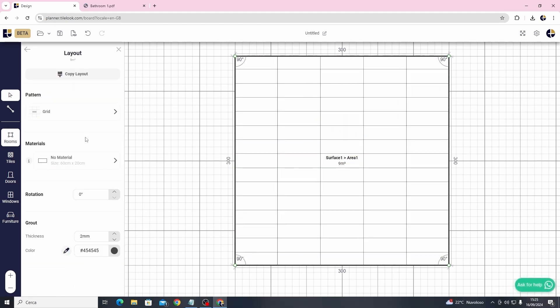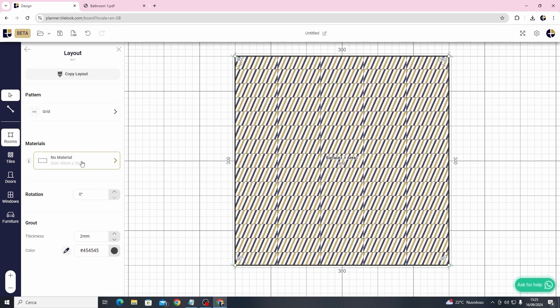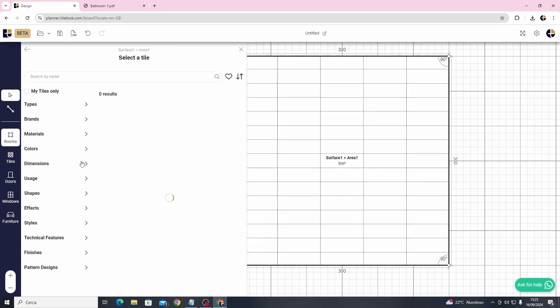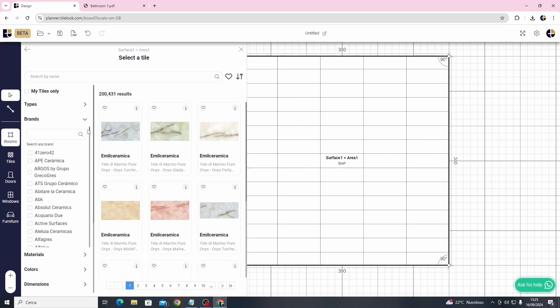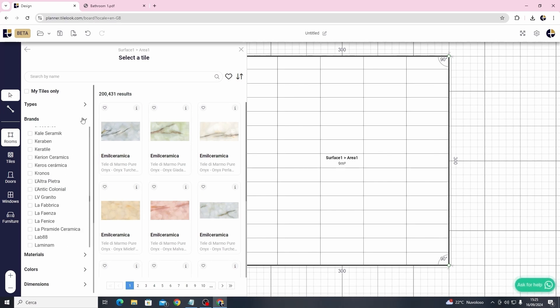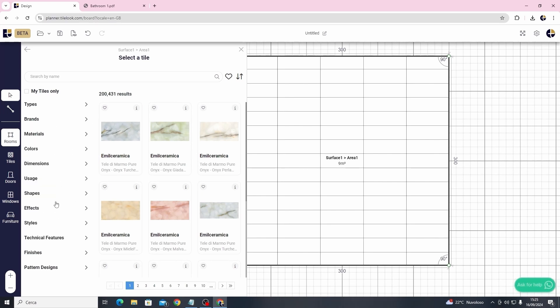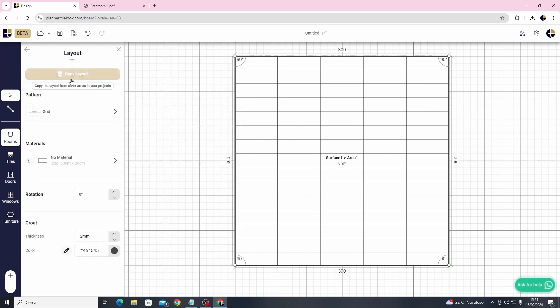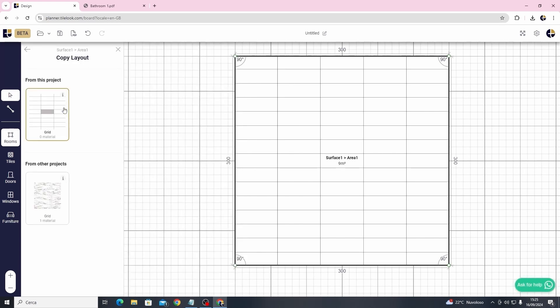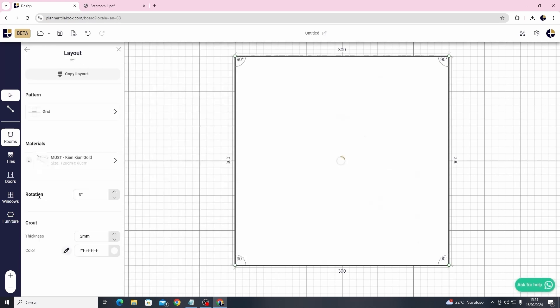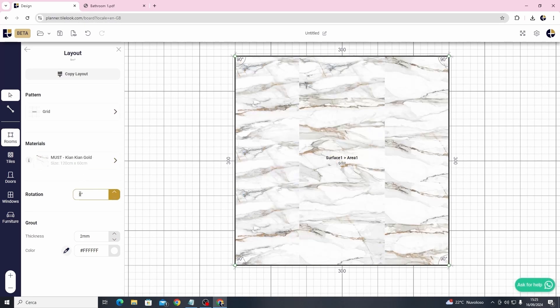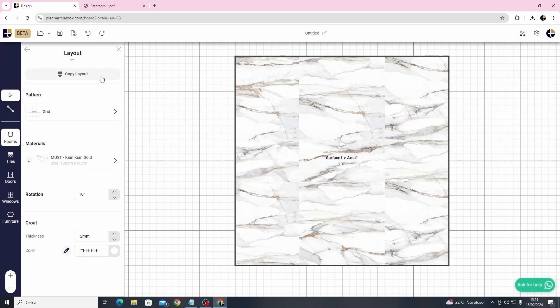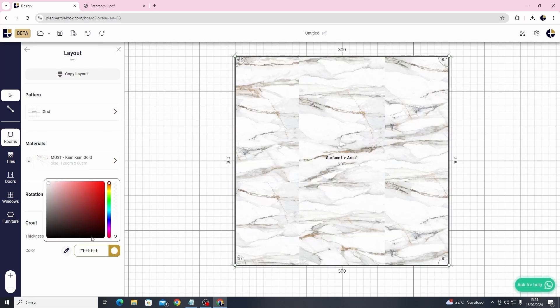You can access also here to our extensive library with over 200,000 products from more than 300 leading international ceramic companies. But in this example I will copy the layout from our previous project. We can also change the rotation of our patterns and the grout thickness.